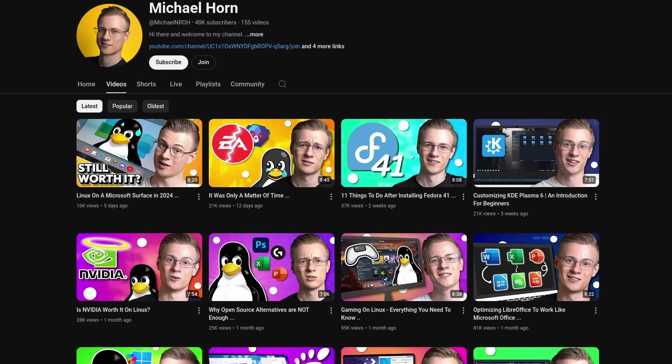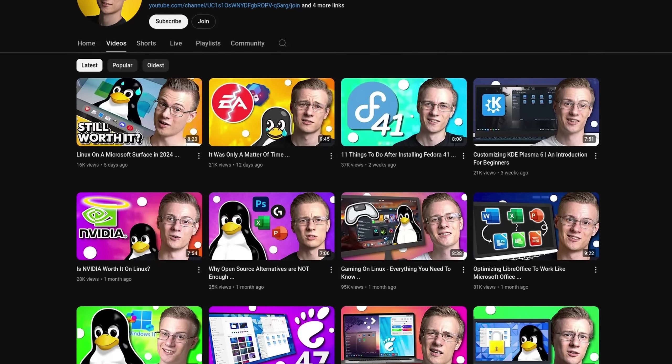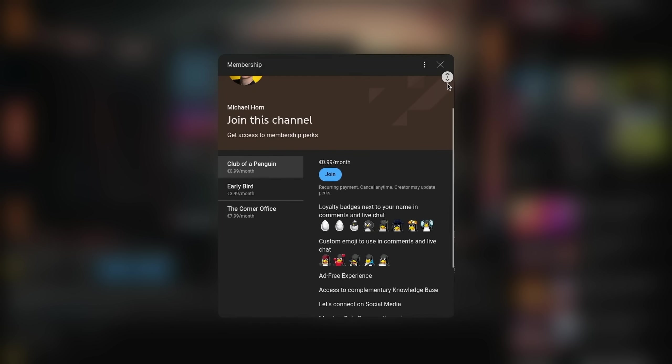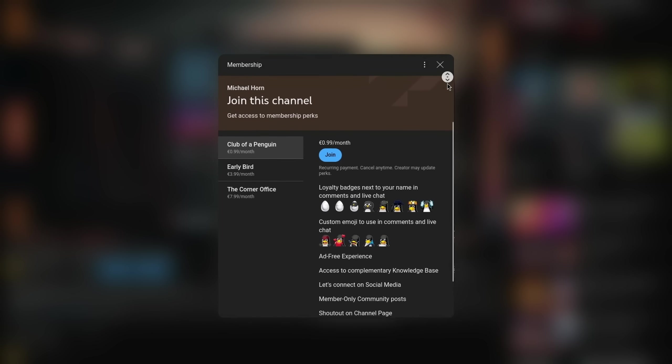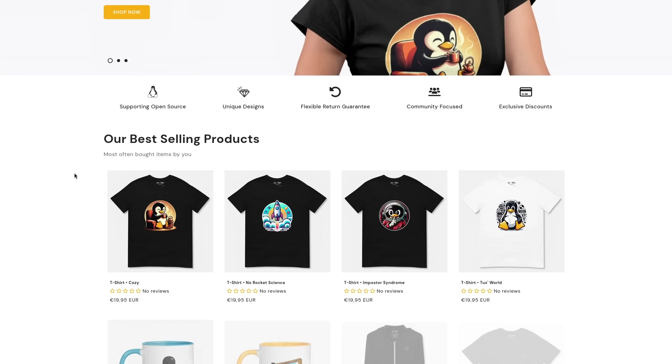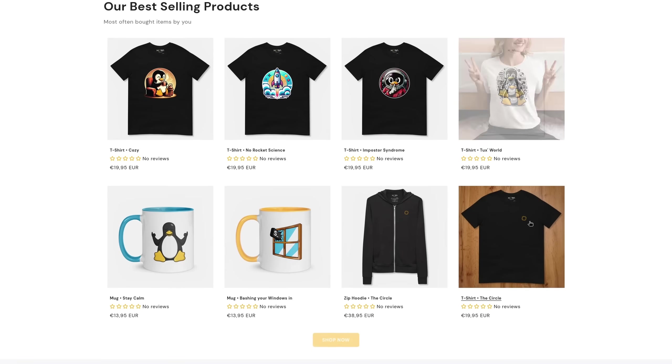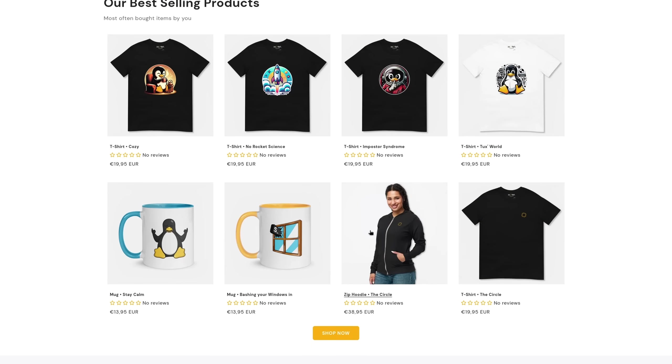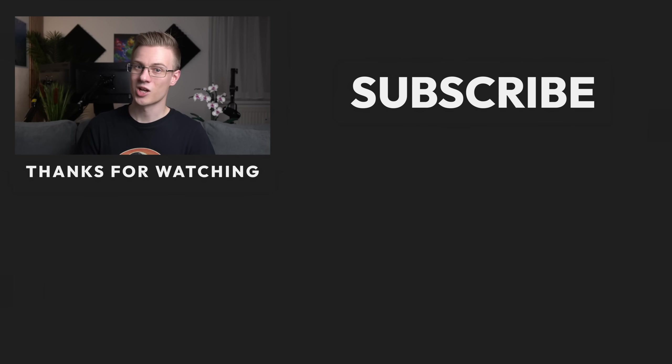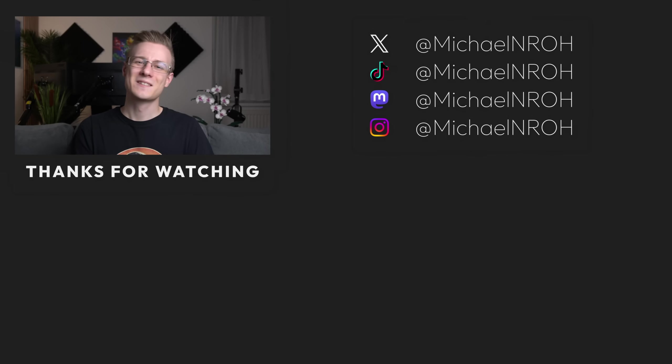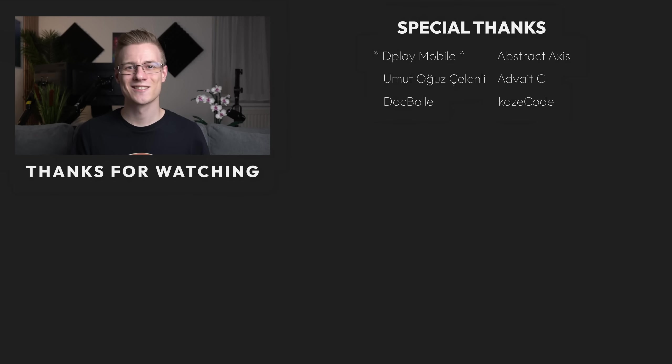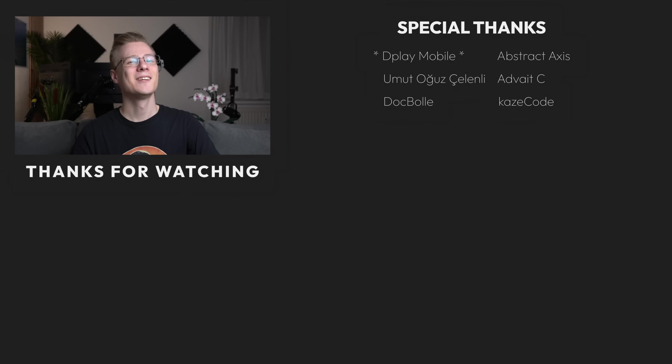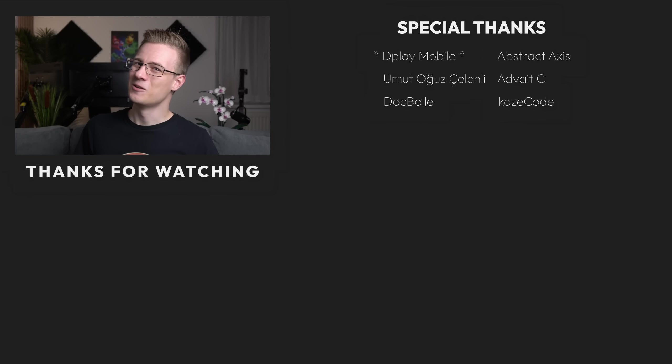Before I end this video, I quickly wanted to mention that if you want to support the channel and make even better videos, then definitely make sure to check out our membership program as well as our online shop, where we are dedicated to supporting various open source projects with every made sale. If you've liked this video, then please make sure to show it with a like, and also don't forget to subscribe to the channel so that you don't miss out on any future Linux videos. Thank you so much for watching, and all that's left to say now is good morning, good afternoon, or good evening wherever you are. I'll see you around.